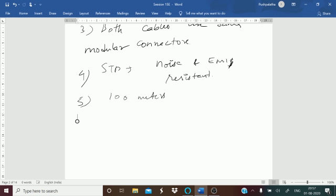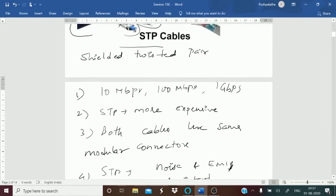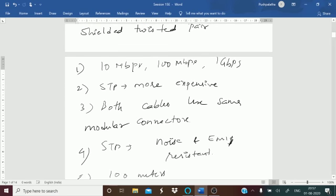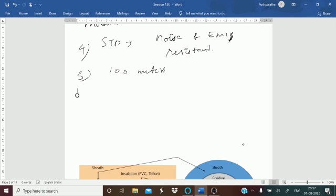This is the figure of your STP and UTP cables. By understanding their similarities and differences, we can see that STP is more advantageous — it is noise and EMI resistant. However, UTP has the advantage of being less expensive, whereas STP is more expensive. That is one type of cable, and the second type is your coaxial cable.